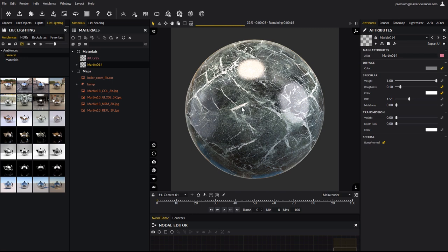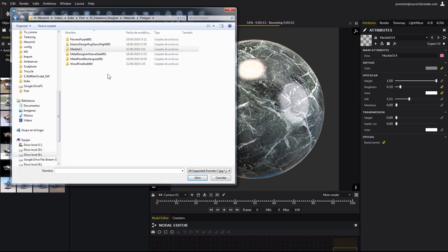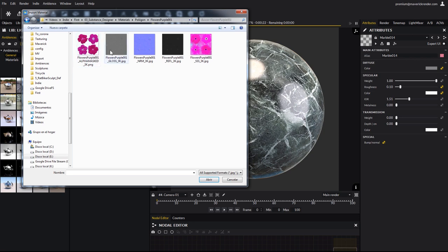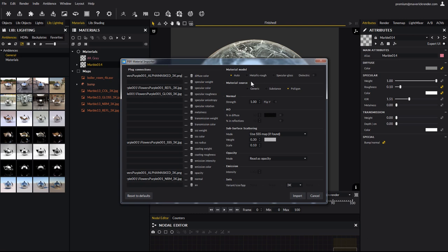Let's import another. Click the PBR button again, and browse for another material. We will use the purple flowers for example. Double click on one of the textures, it doesn't matter which one. The textures are properly detected and connected to the right input. We leave the material model option to auto, as it was properly detected, and we select the polygon preset again.